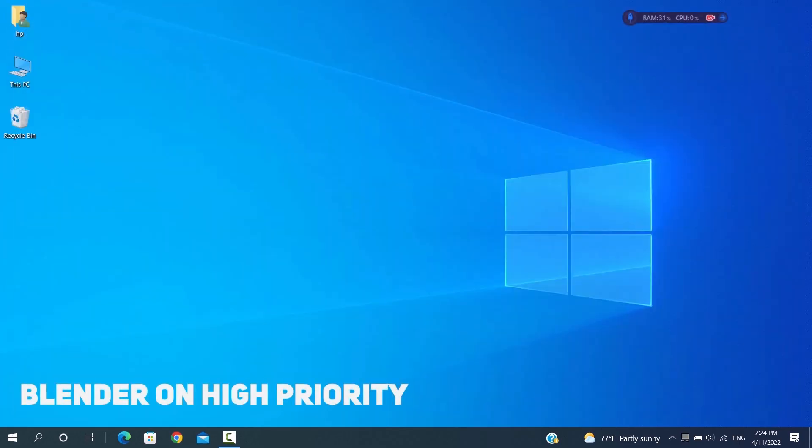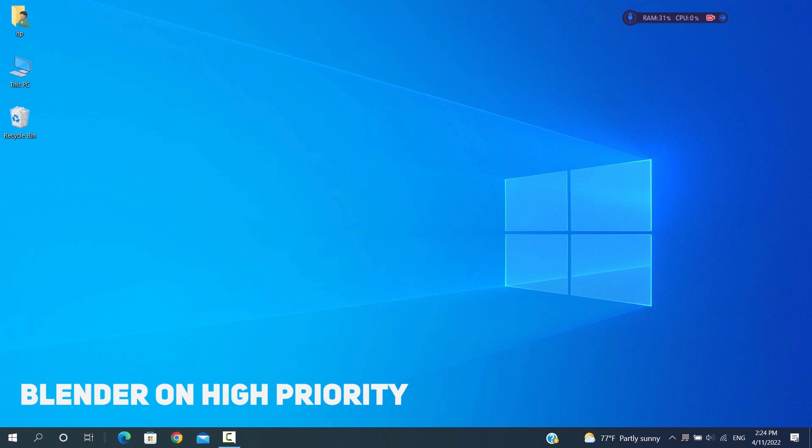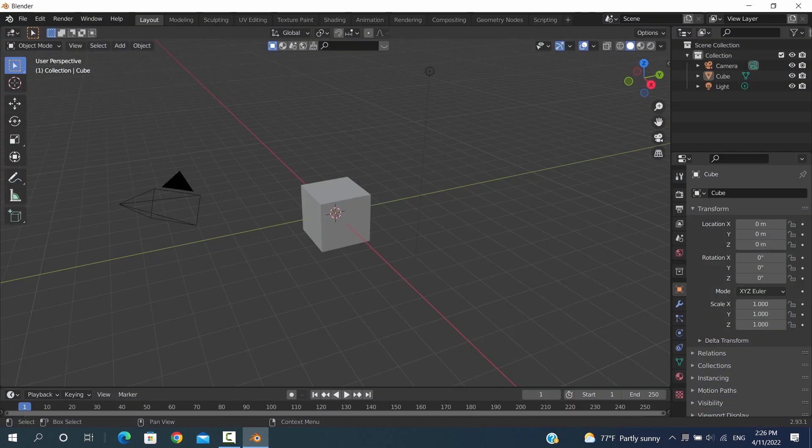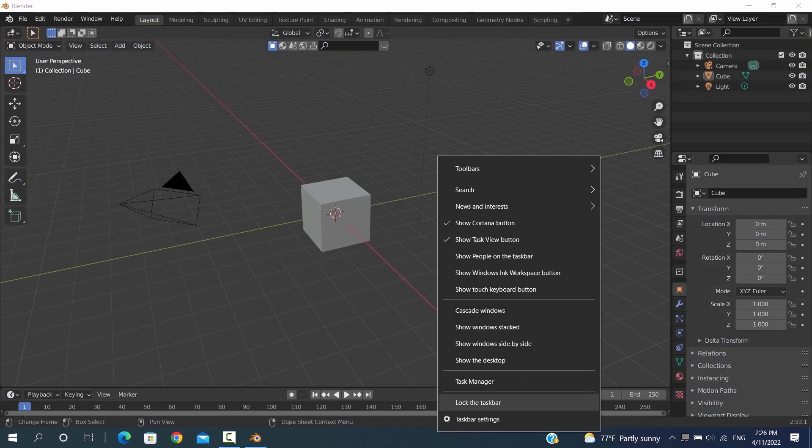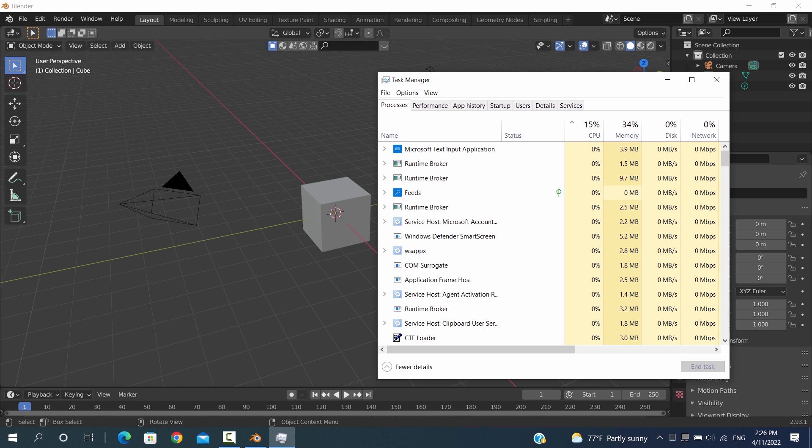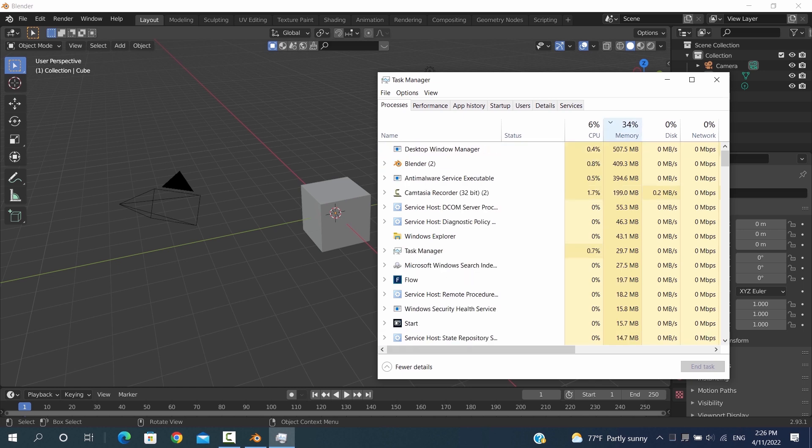Next point we can do to make Blender run smoother is to set it on high priority, and that will improve your work on the program. So to do that, once Blender is running, you open the task manager and in the details tab, select Blender and put it on high priority option.